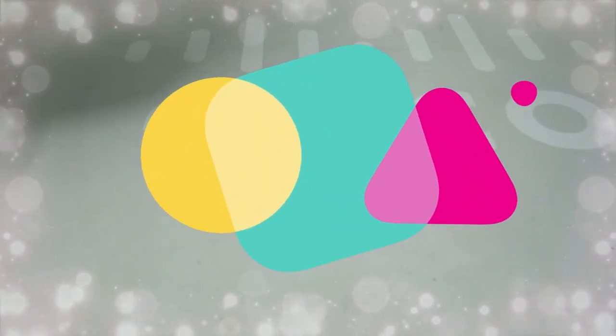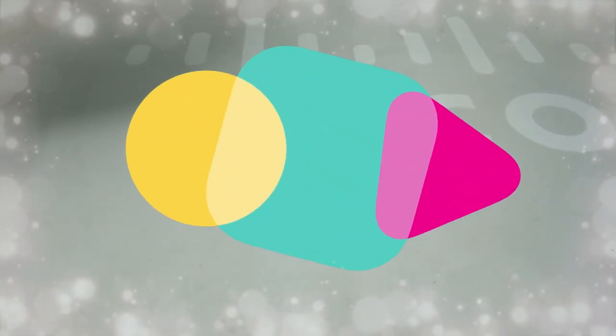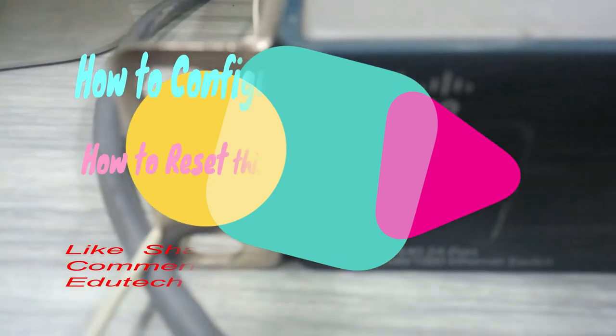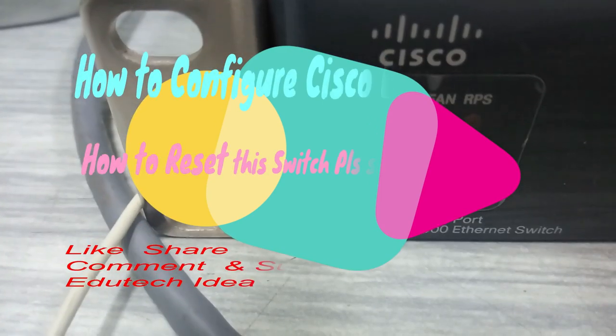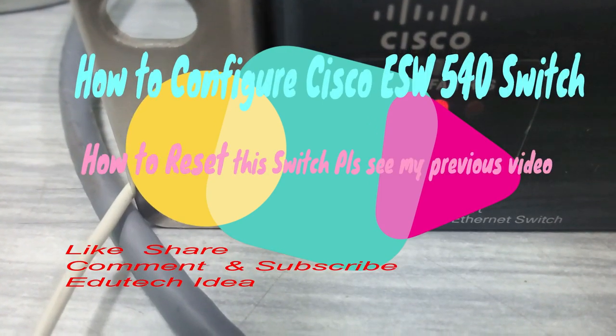Welcome to our YouTube channel. In this video, I will show you how to configure Cisco ESW540 24 port Ethernet switch.